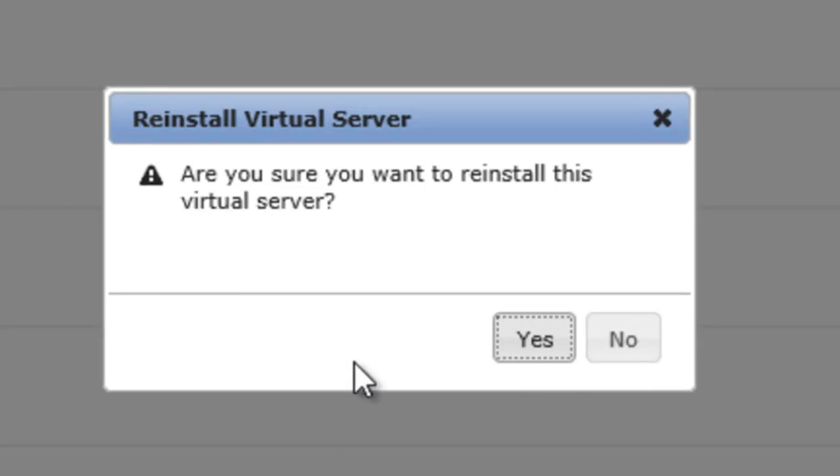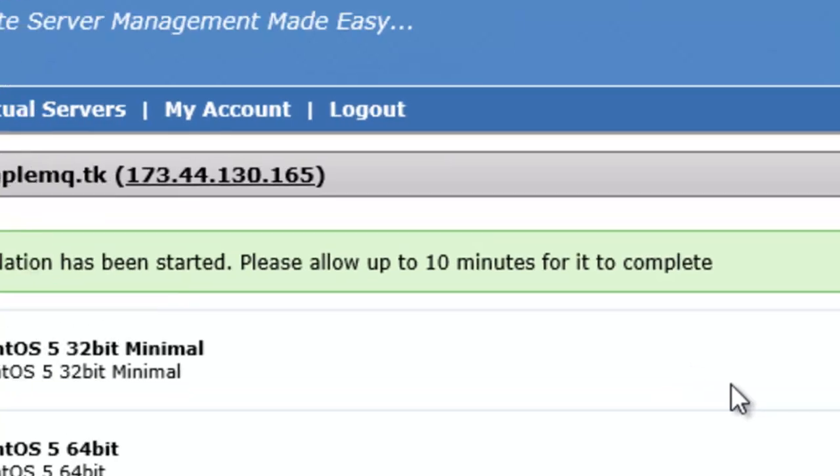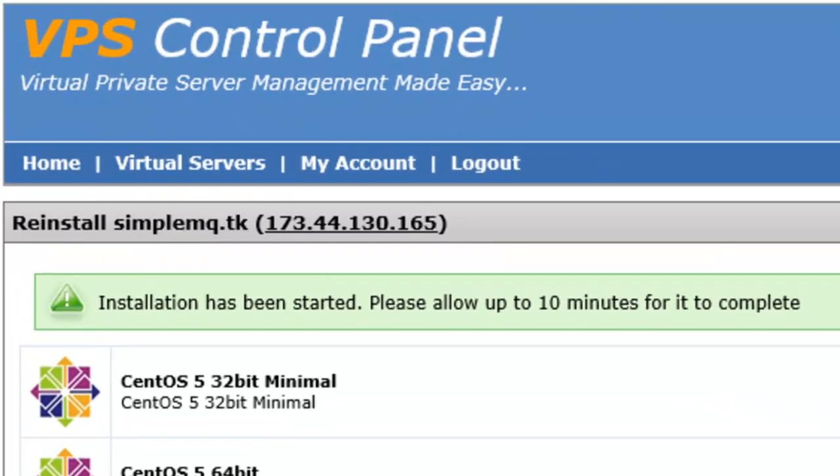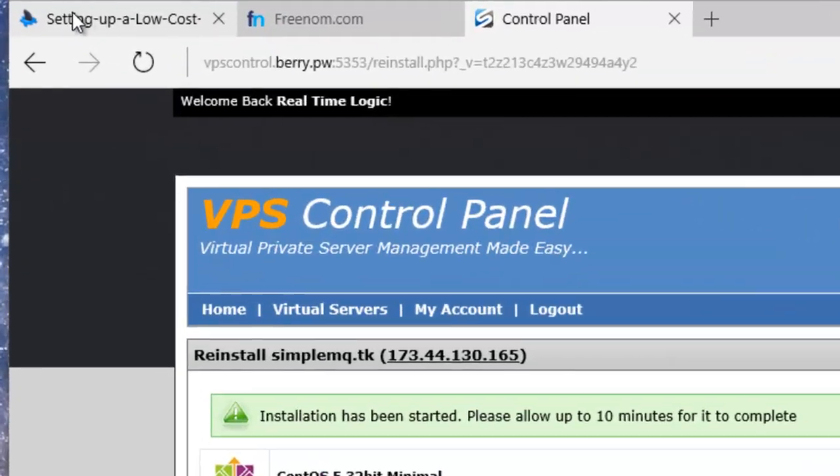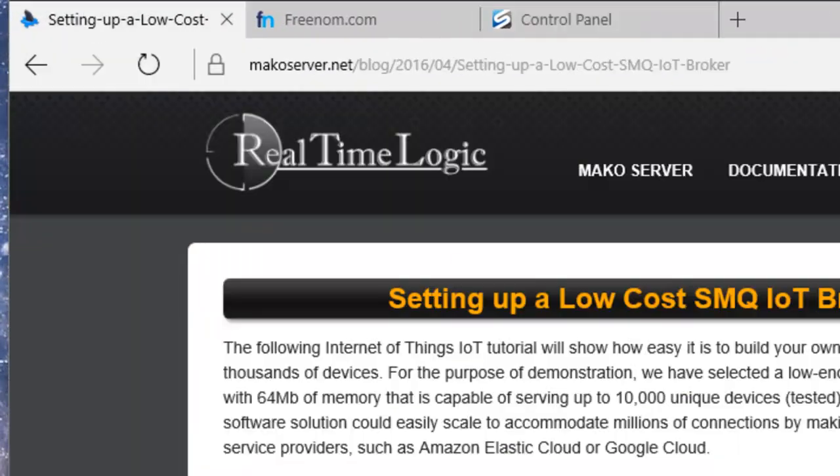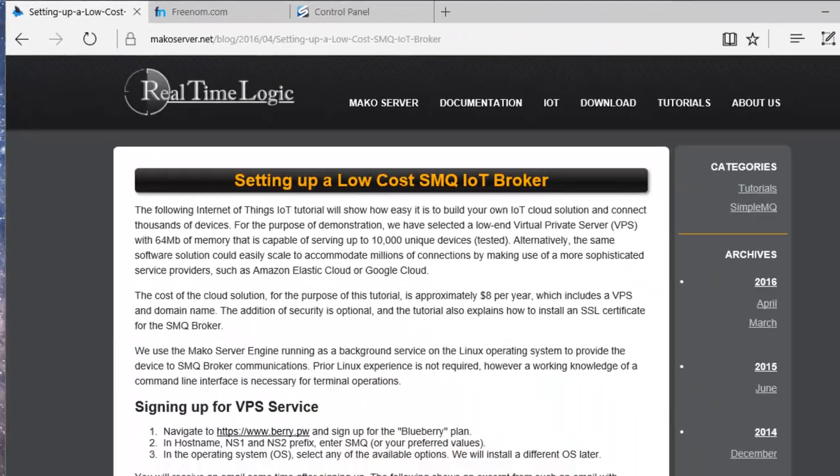The reinstallation process takes a few minutes and is usually much faster than the 10 minutes stated on the Control Panel. Let us navigate back to the IoT Cloud Server Tutorial.